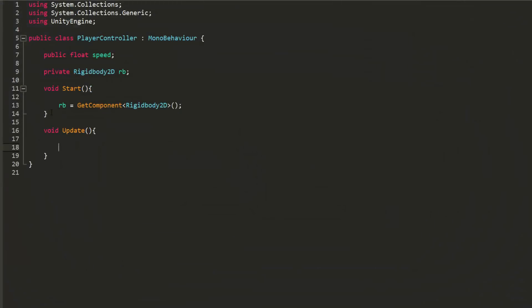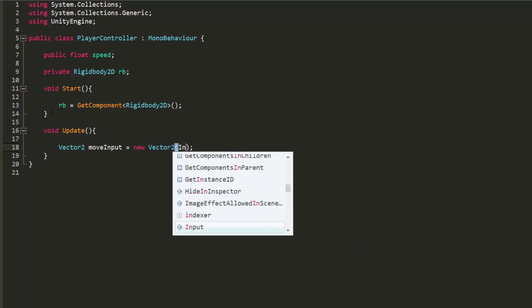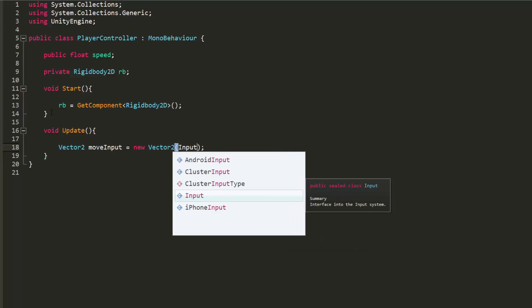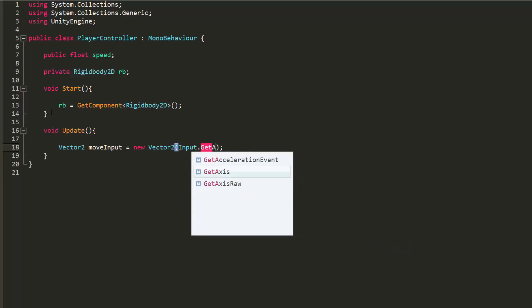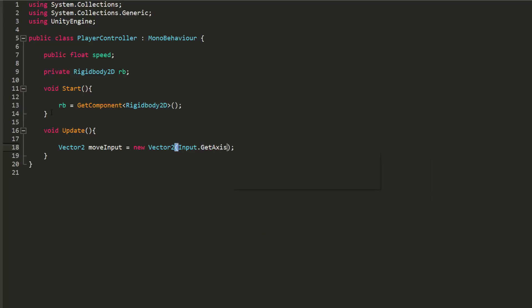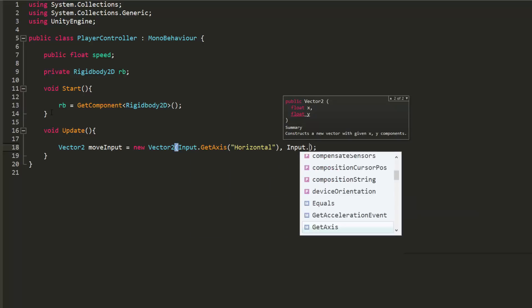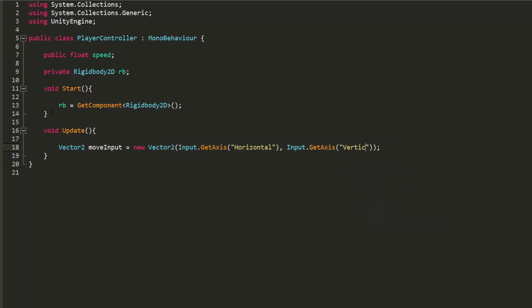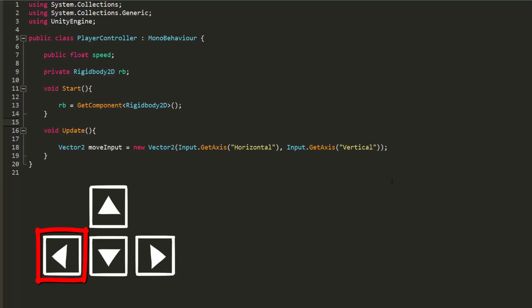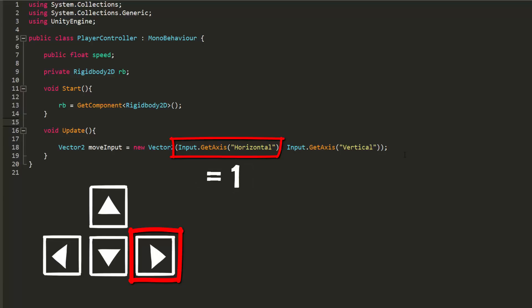In my update function I will now create a vector 2 variable called move input. We will use this variable to detect where we want to move. So I'll set it equal to a new vector 2 and inside the parentheses I'll set the x value equal to input dot get axis horizontal and the y value to input dot get axis vertical. Now what I've just written is very easy to understand. Basically whenever we press the left arrow key the horizontal input is equal to minus 1. When we press the right arrow key the horizontal input is equal to 1 and so the move input's x value will be equal to 1.